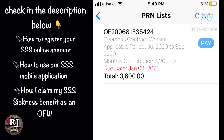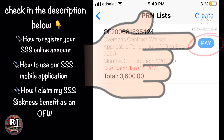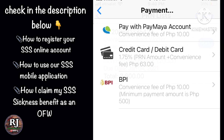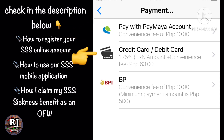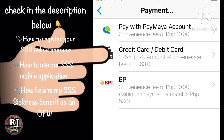Our next step is to tap the pay button. Just select what type of payment you want. We can pay via Pay My Account, Credit Card, Debit Card, or the new option, PPI. In my case, I always use debit card, so I will use that one.